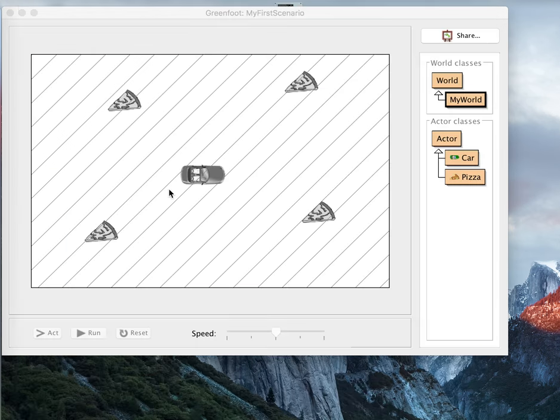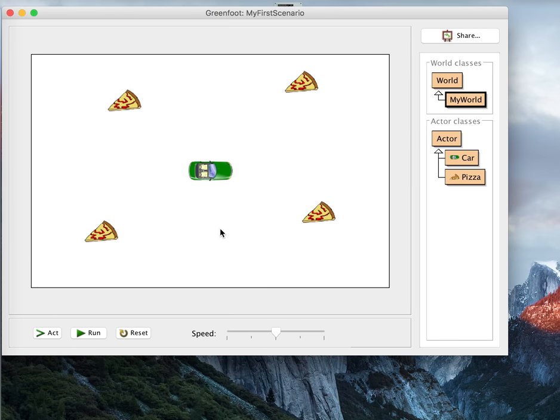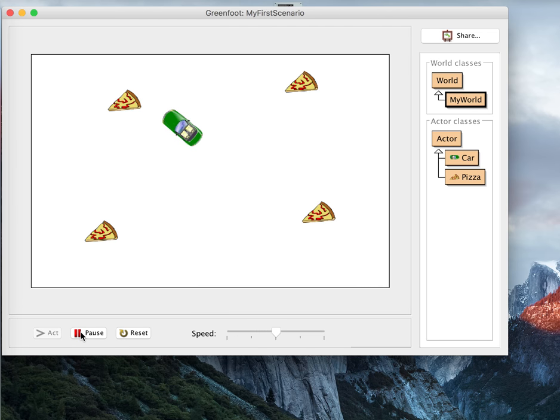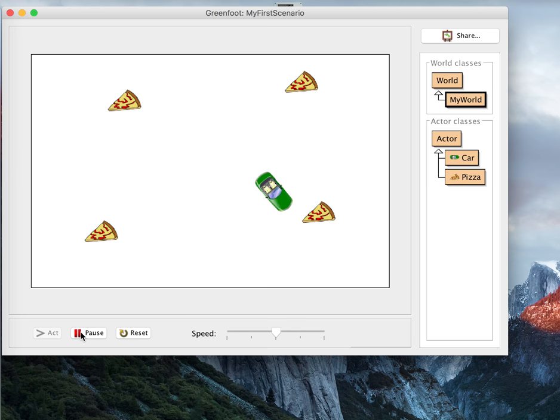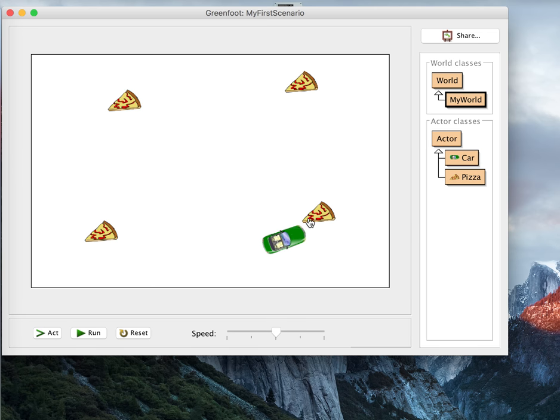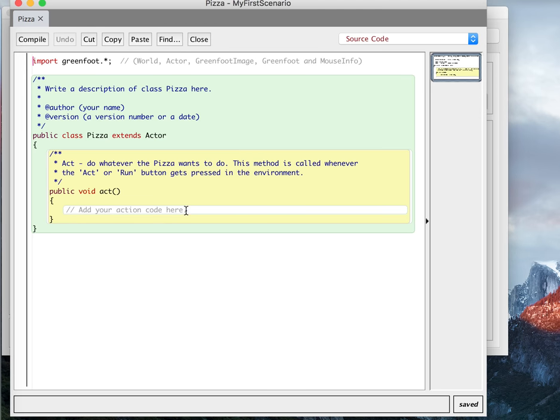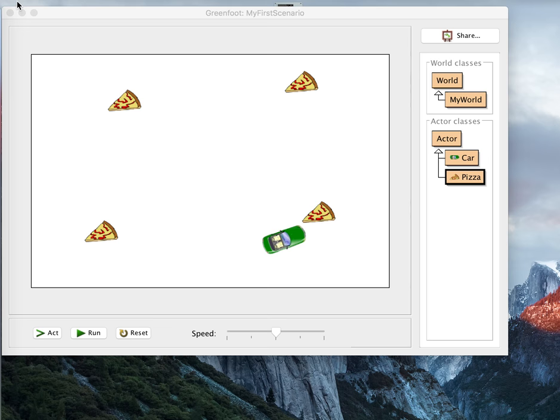And so now I have my car and my pizzas. So what happens if my car touches the pizza now? You'll see nothing at all. These things are running completely separate code. The pizza has its own act method, which has nothing in it. It doesn't do anything.